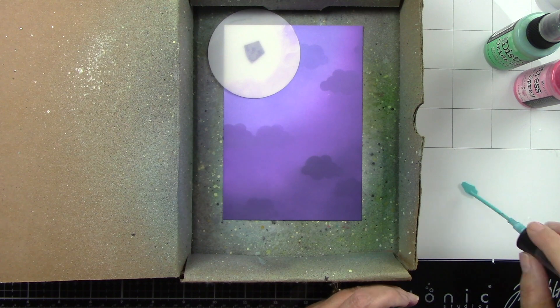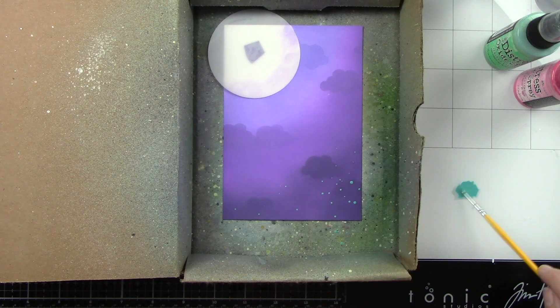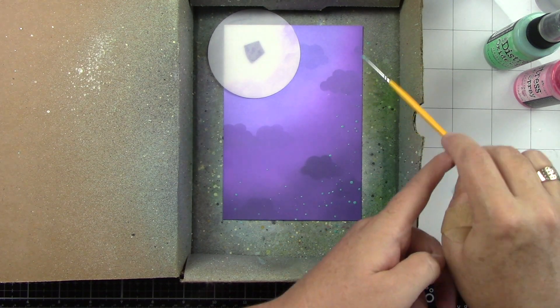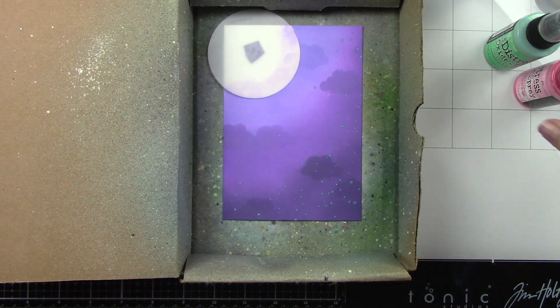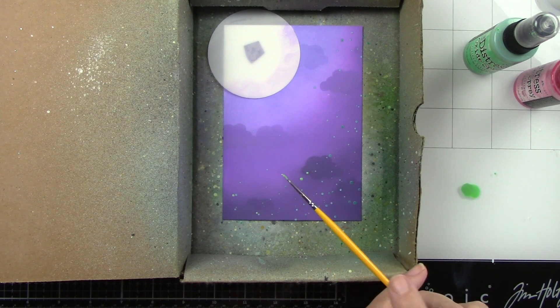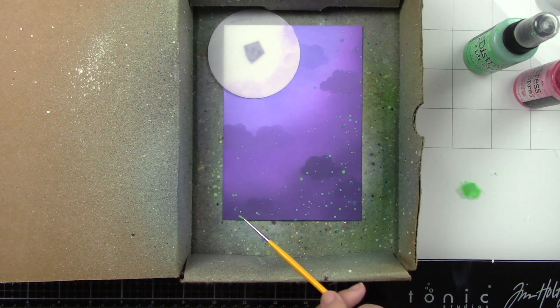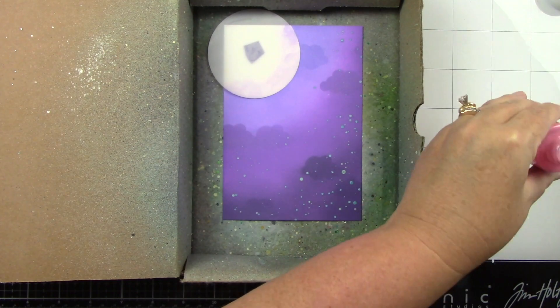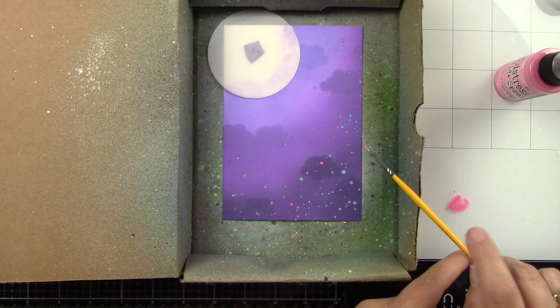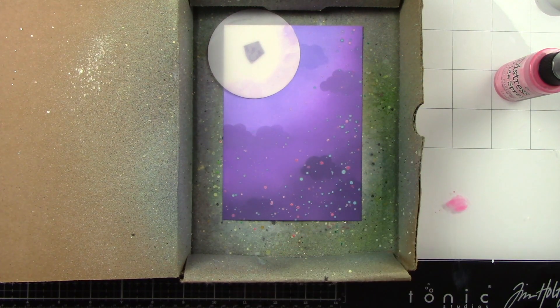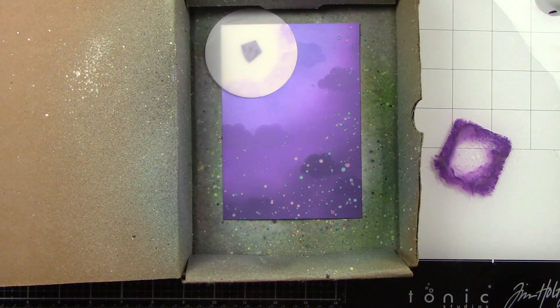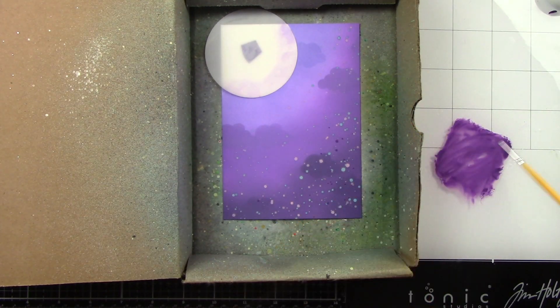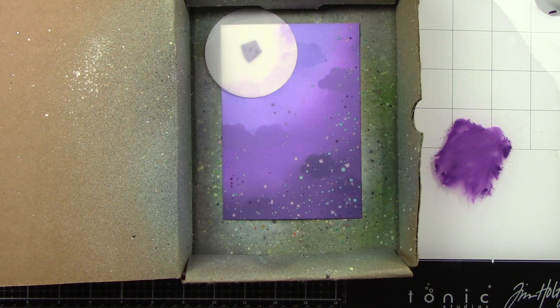Now let's do the splatters. I am using some oxide sprays in Peacock Feathers, Cracked Pistachio, and Kitsch Flamingo and I'm just going to keep that concentrated towards the bottom right and kind of up the right side and at the bottom. I don't mind if some of my splatters go towards the moon but I didn't want anything to cover it. I'm just adding a little bit of the oxide spray to my work surface and I'm using a tiny paint brush because I just really want to control where these splatters go.